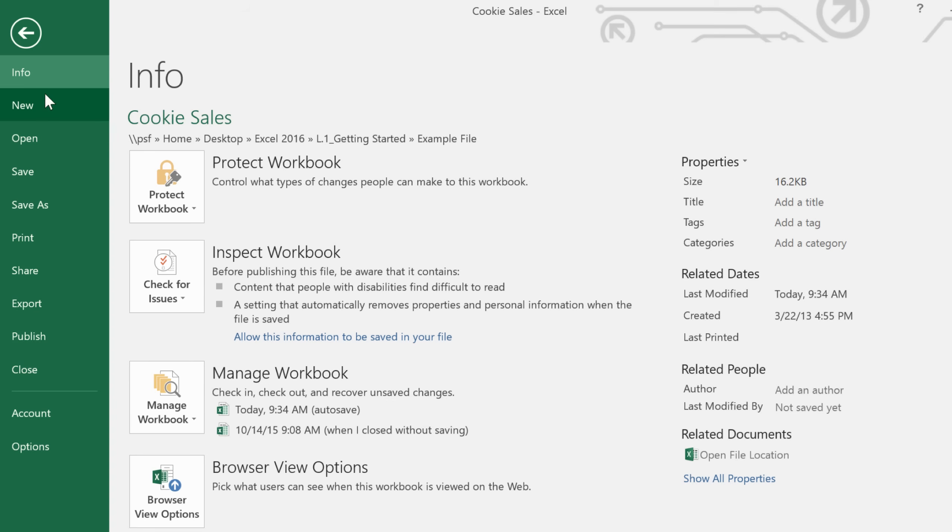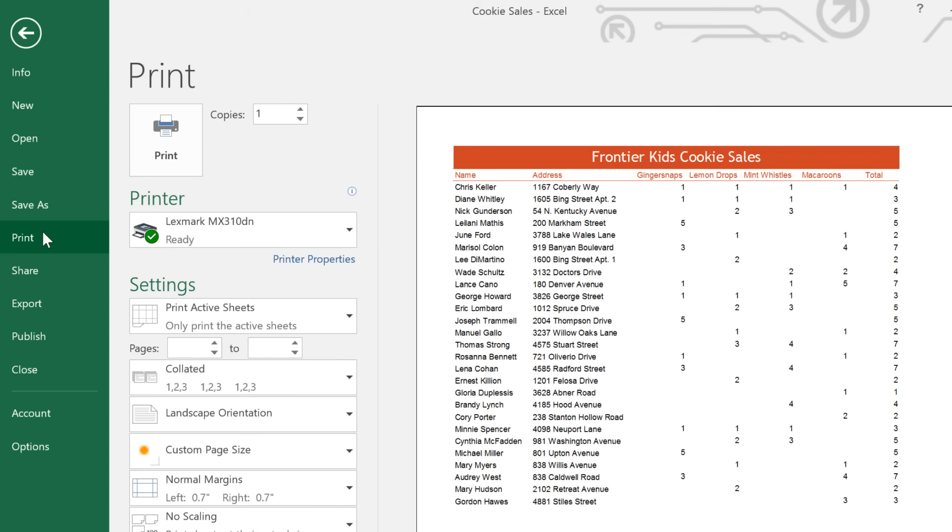This includes commands like new, open, save, and print. All you have to do is click an item, and it will open in the right pane. This makes it easy to find what you're looking for and review your options all in one place.